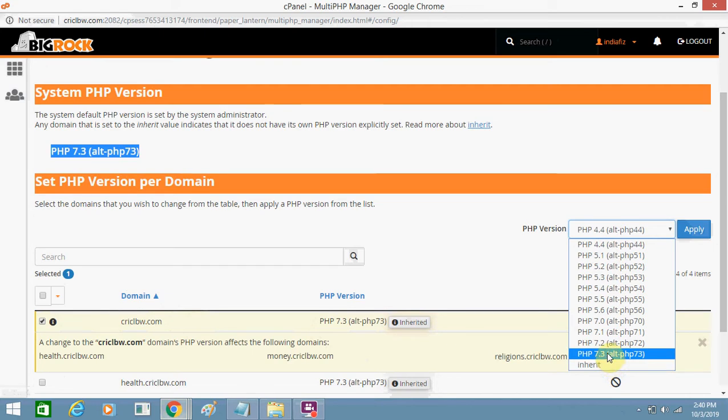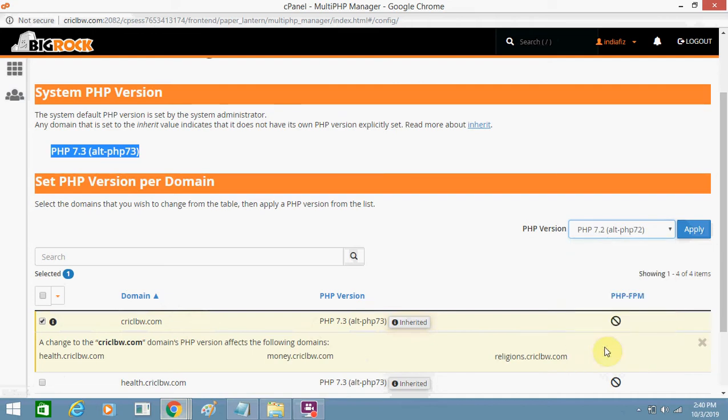This is 'Inherited PHP 7.3.' When the full version of 7.3 will launch, I will again move to 7.3, but as of now it's a beta version, so I'm switching to 7.2 once again. I just need to click on Apply.